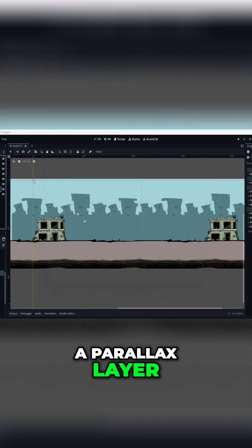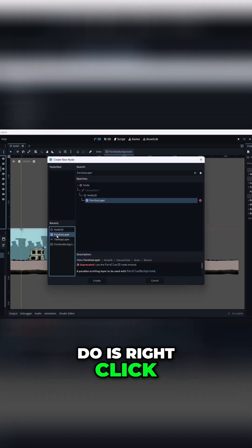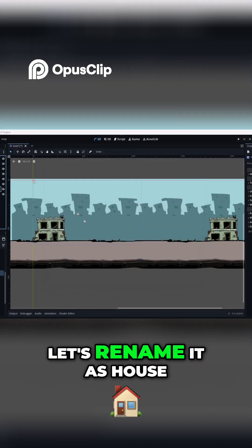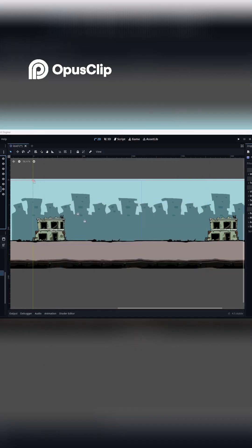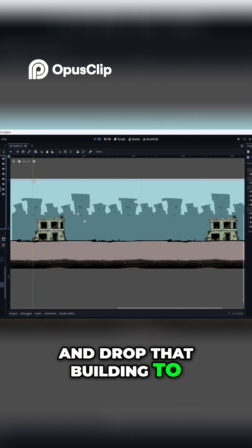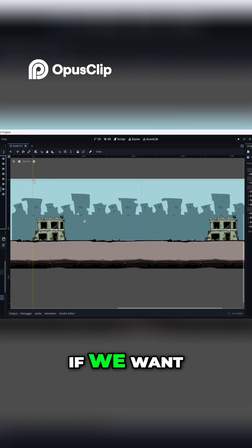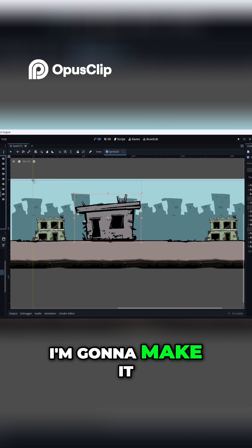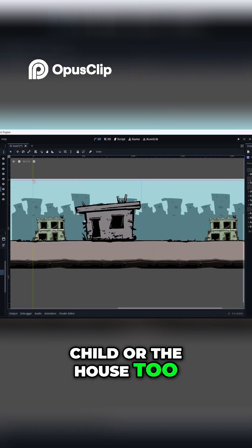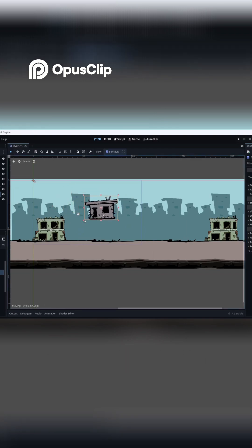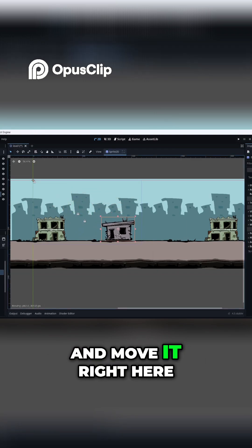We're going to add a parallax layer — I'll write 'Jake parallax layer' and rename it as 'house two'. Now we're going to drag and drop building two — I'll keep building two and drag and drop it there. I'm going to make it a child of house two. Now in Transform I'm going to change its size to 0.5 and move it into the grass area.